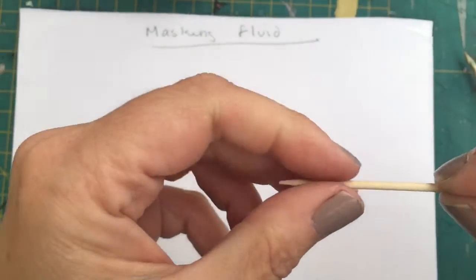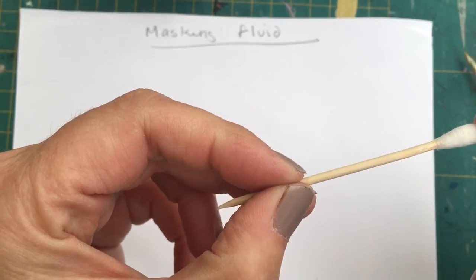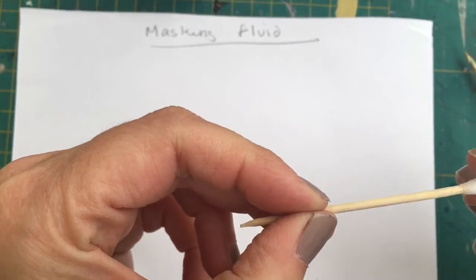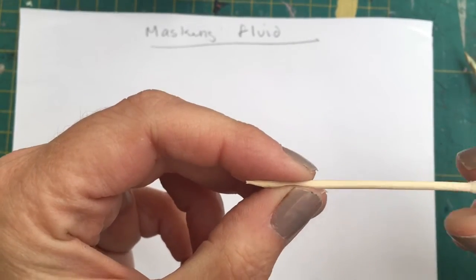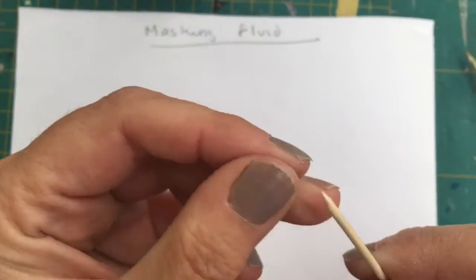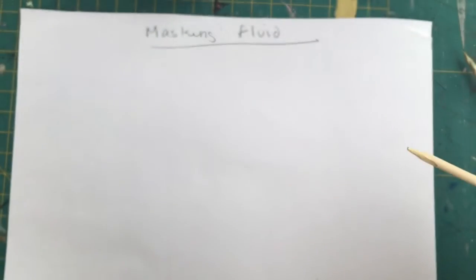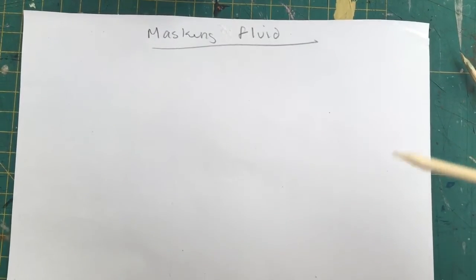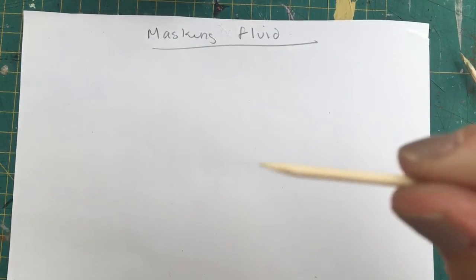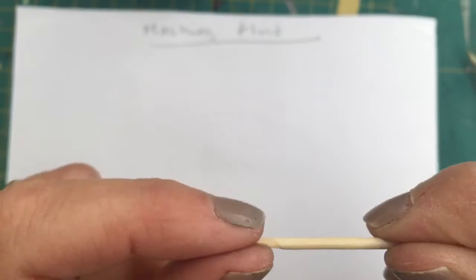I also use cotton buds. You can either use the thick end here for applying large areas, or you can sharpen the other end and use it almost like a little brush point. Sharpen it with a knife.